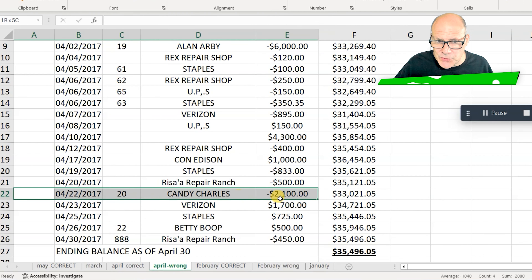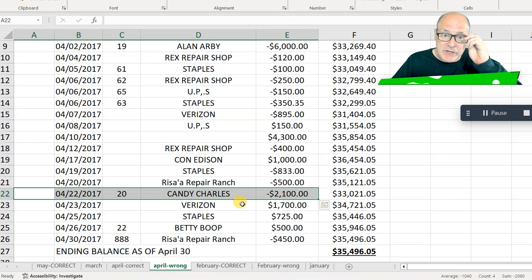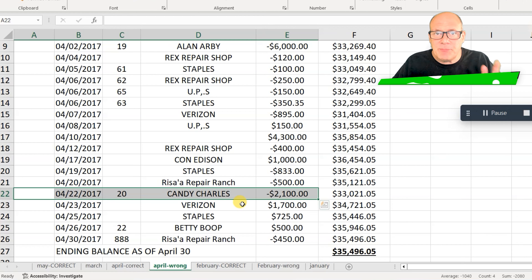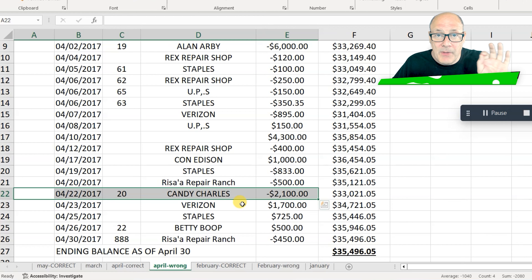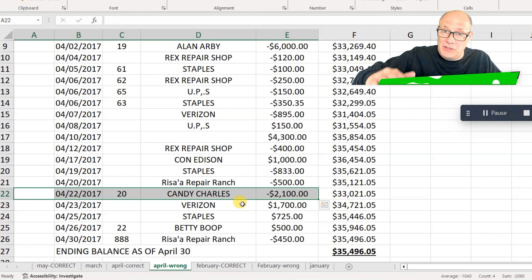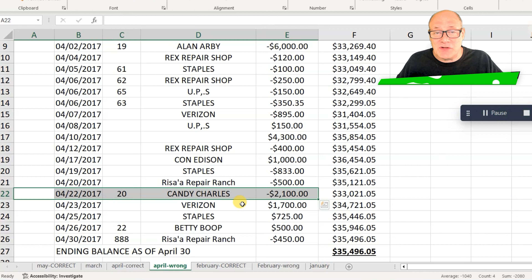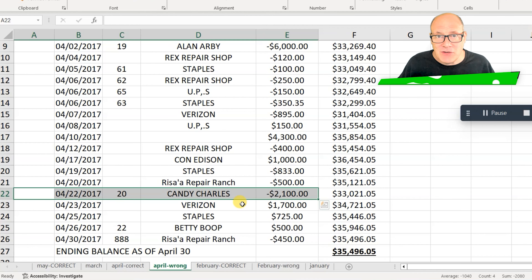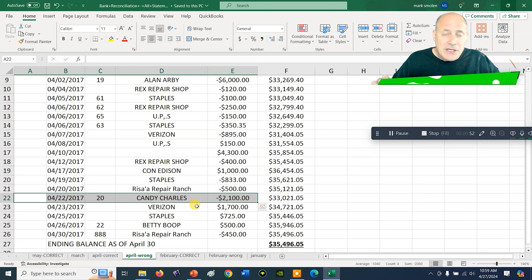The last mistake planted on this statement was down here in row 22. The check to Candy Charles was a refund check and we recorded it as $1,200, but the bank recorded it as $2,100. Check number 20 is a perfect example of a transposed number. If you didn't notice that, it means the bank basically stole the difference between the $2,100 they lowered your balance by and the $1,200 you actually gave to Candy. This highlights why it's so very important to do bank reconciliation at the end of each month.